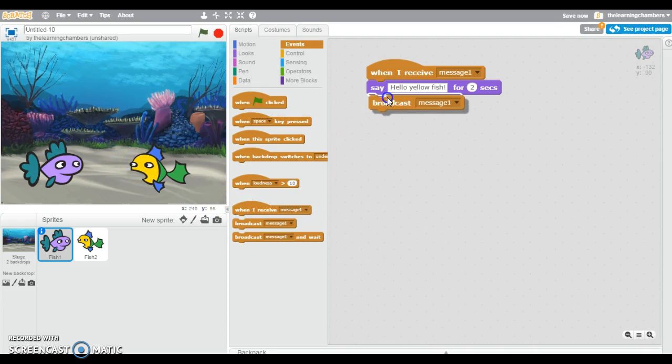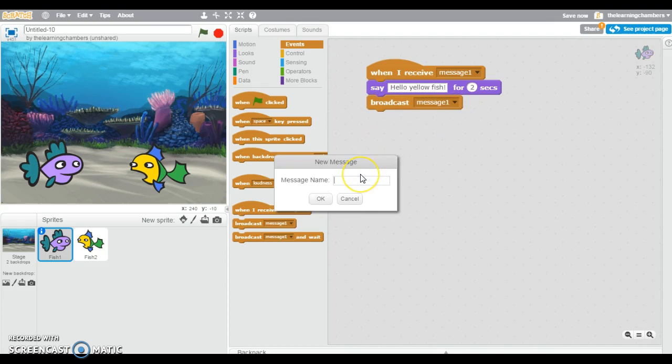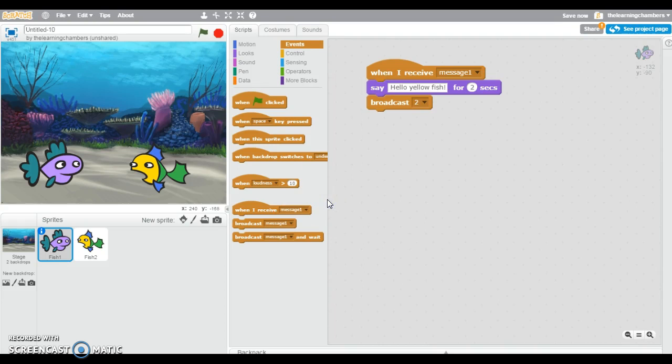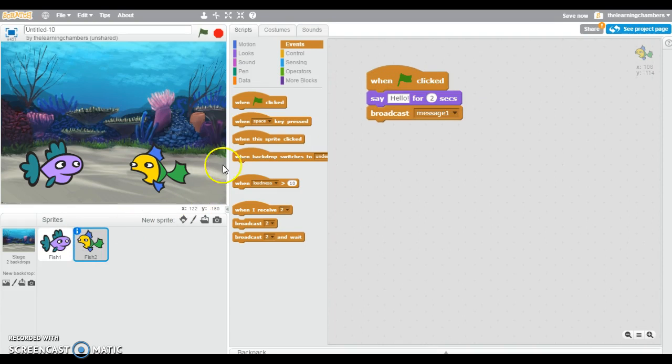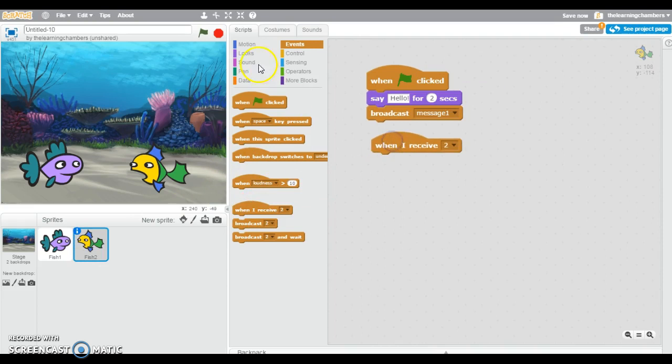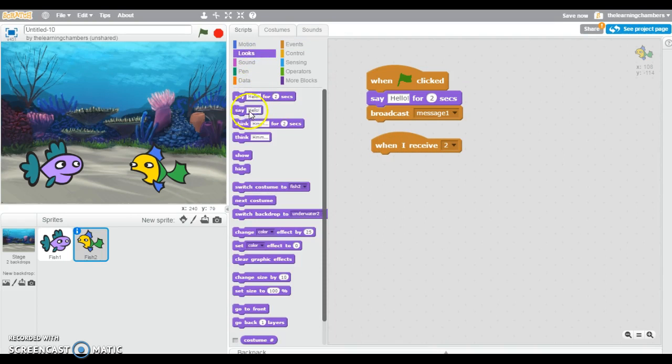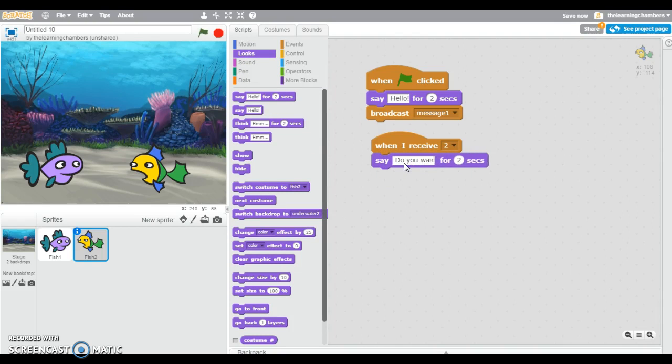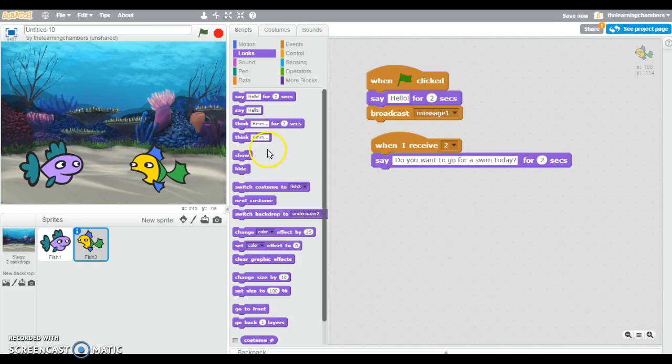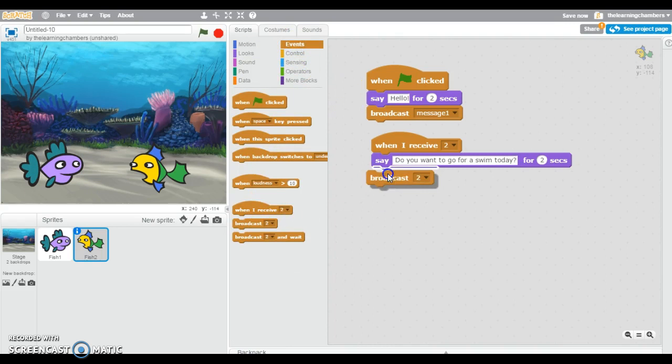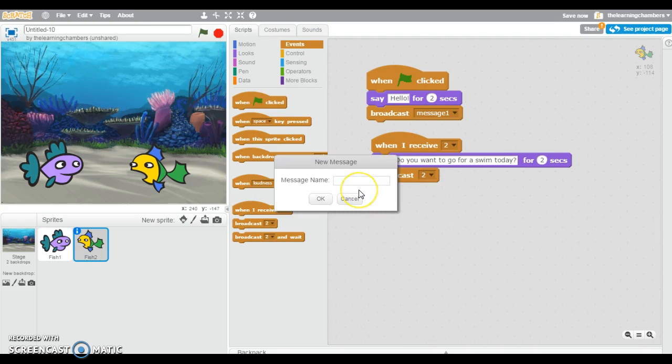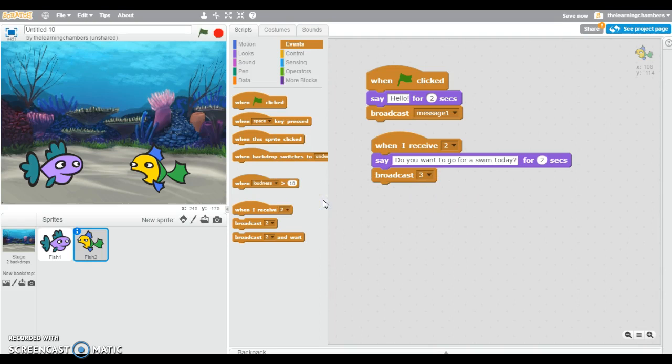So now I need to broadcast another message so that the yellow fish knows that it's his turn to talk. So I'm going to add this one. But I've already done message 1. So I need a new message. I'm just going to name it 2. Just to be easier. So I'm going to come back to the yellow fish and I'm going to say when I receive 2, I want him to say, do you want to go for a swim today? And then I want to broadcast another message so that the purple fish knows it's his turn to talk. So I'm just going to call this 3. But you can name your messages whatever you would like.